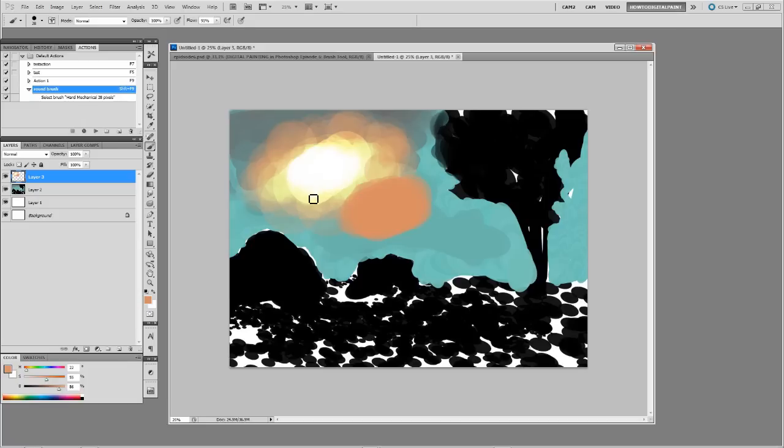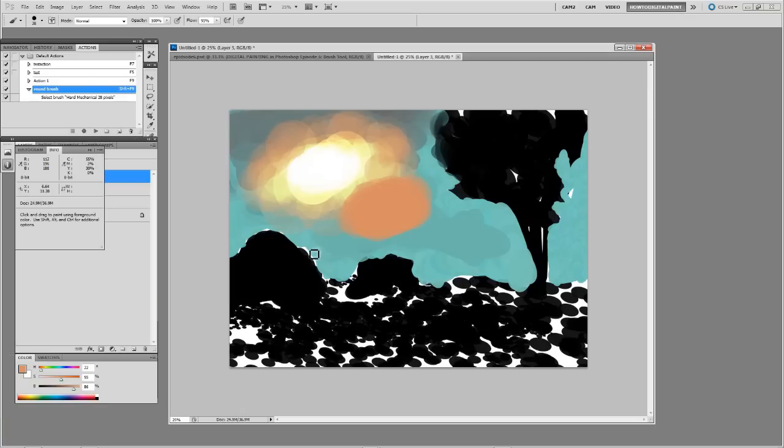So it's a nice way to be efficient with the main brushes that you use.